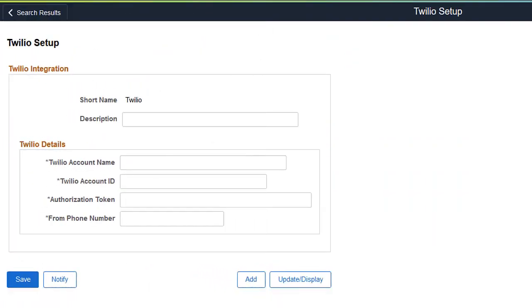By integrating with Twilio, PeopleSoft Fluid Candidate Gateway now provides the option to send text messages to external applicants. Based on the consent of the applicant and the text configuration defined at the site setup, applicants receive text messages to their verified phone numbers.